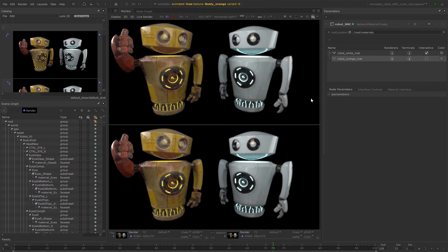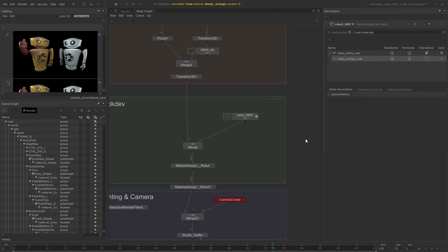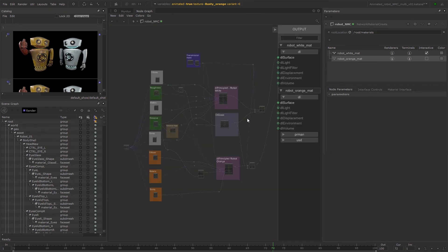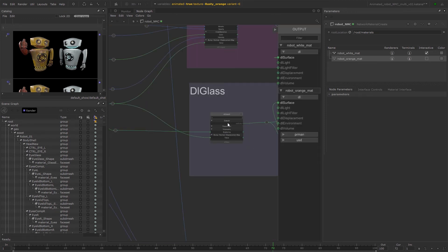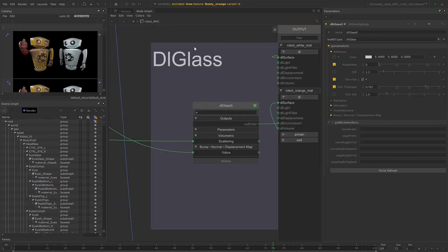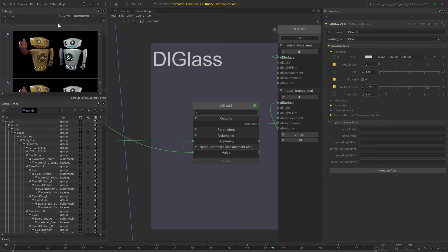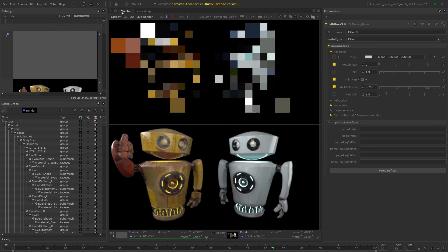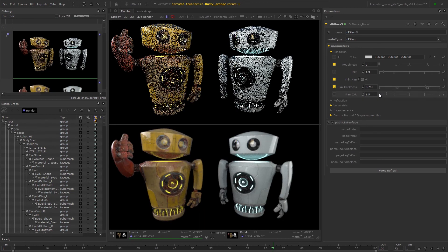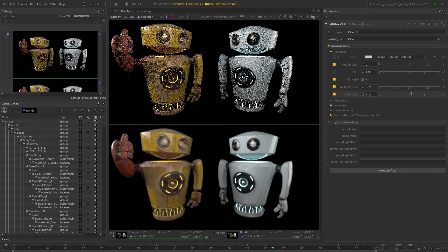By removing duplicate nodes, we can also now make changes to the nodes that are shared between the two materials and see the updates on both, whereas before we would have to update each node parameter separately.